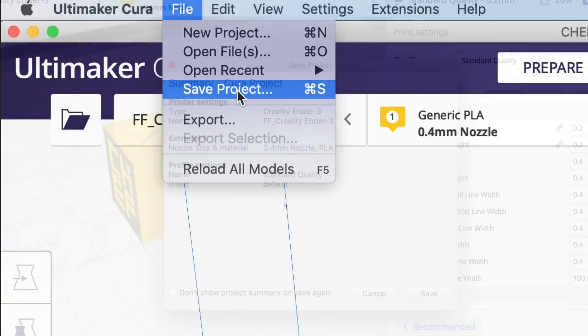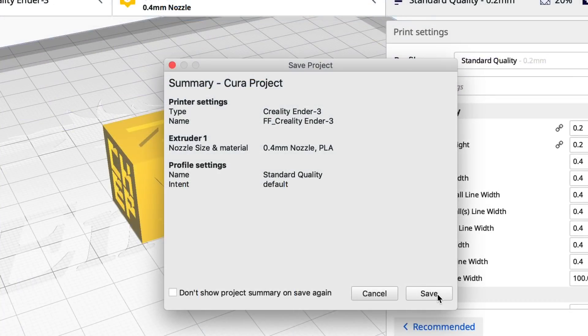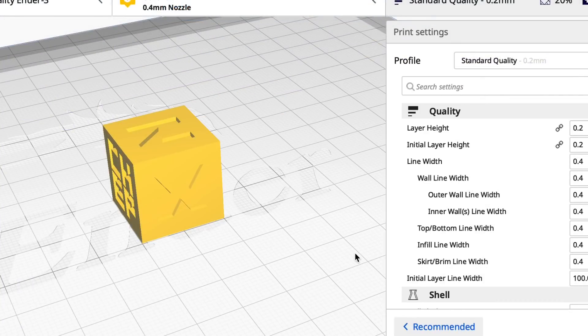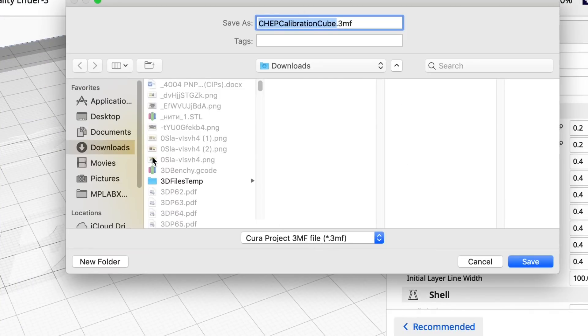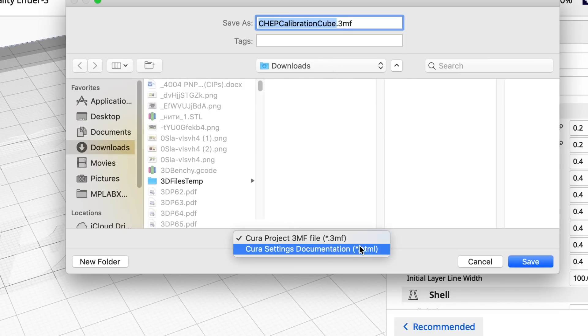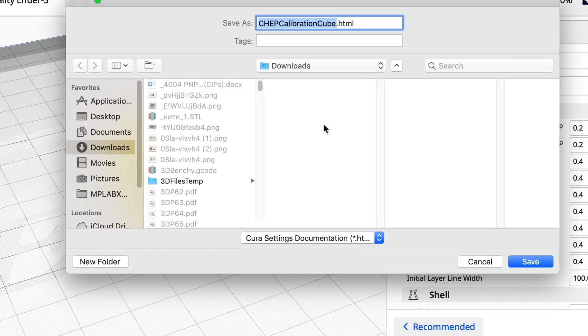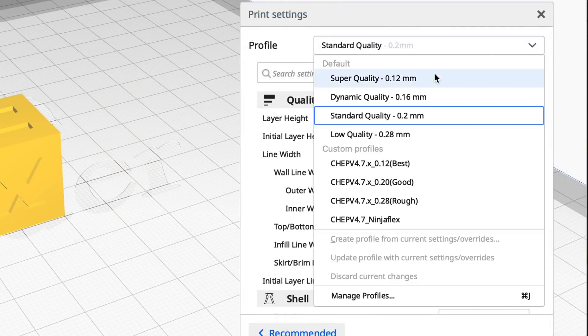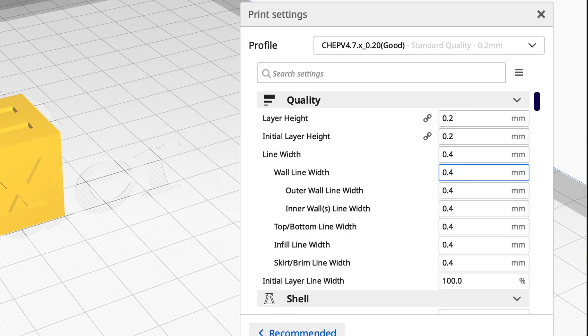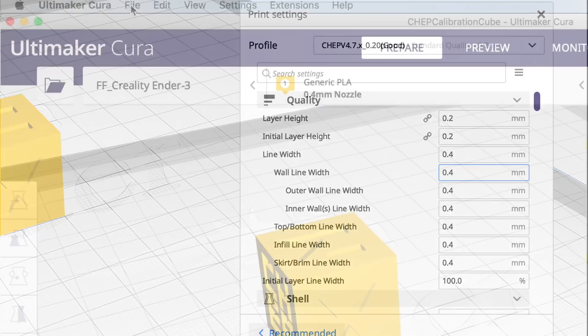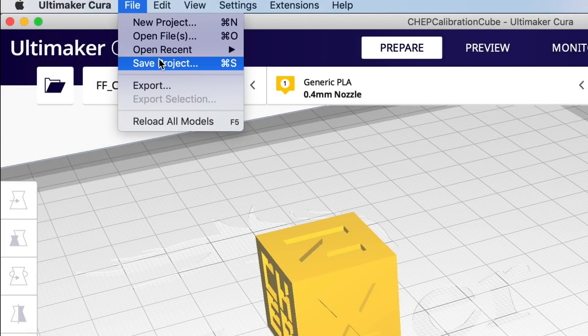So I'm going to go file, save project, click save, and then I'm going to put it into downloads. But instead of .3mf, here's the .html. You select .html, give it the name. So I've got the standard selected right now. So I'll call it standard and save it. Now I'll go back and select my profile and do this again.